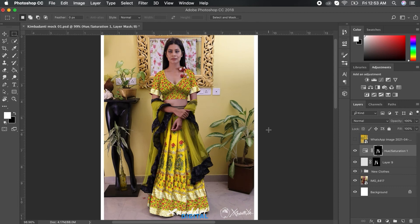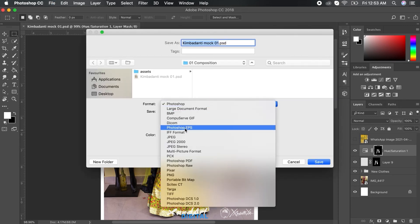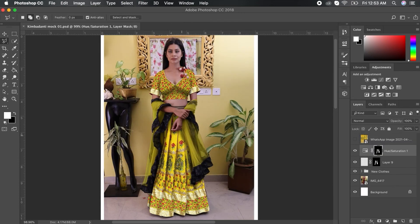And inverting the mask is very simple. Just select the mask and press Command plus I on Mac or Control plus I on Windows. So yeah, that's how we do it.